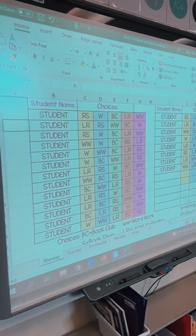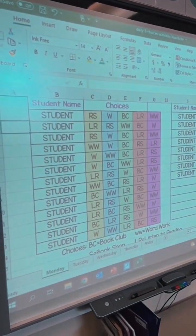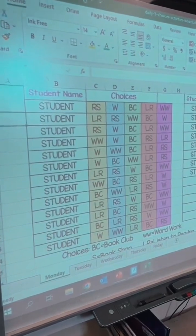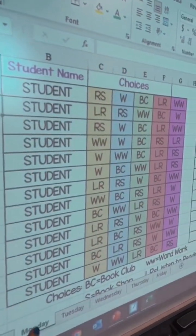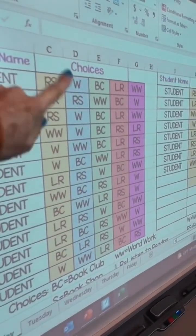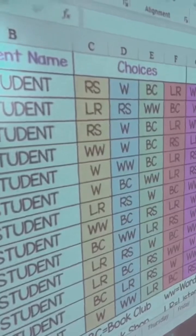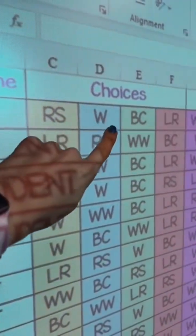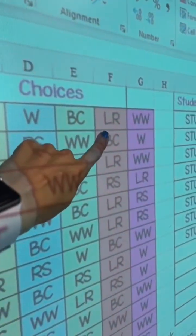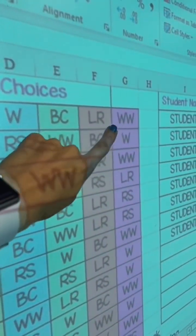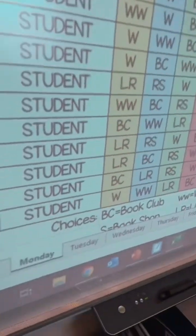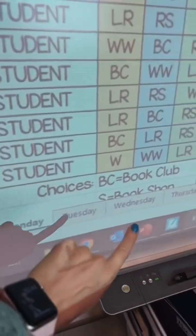I turned this into an Excel chart — also available on Google Slides — and you can customize it by changing out the students' names in alphabetical order, the choices, and the colors. The choices are read to self, work on writing, book club, listen to reading, and word work, but of course they can be different for your own class, and you can change them out based on the days of the week.